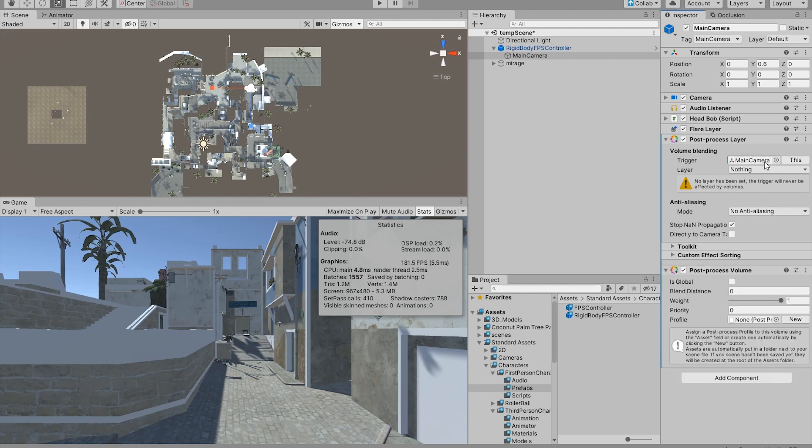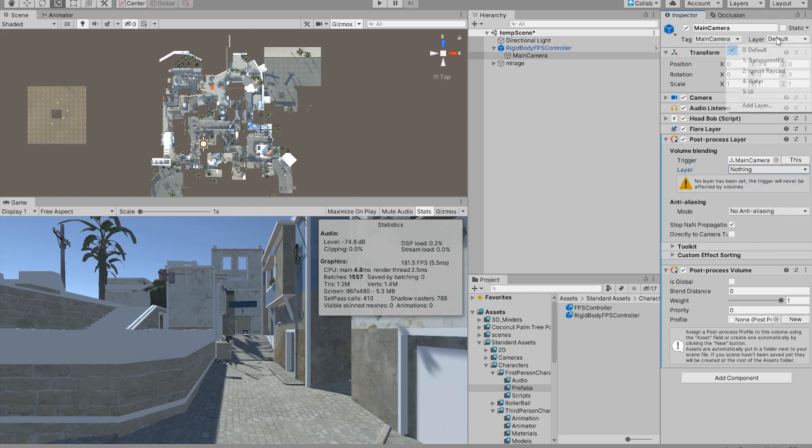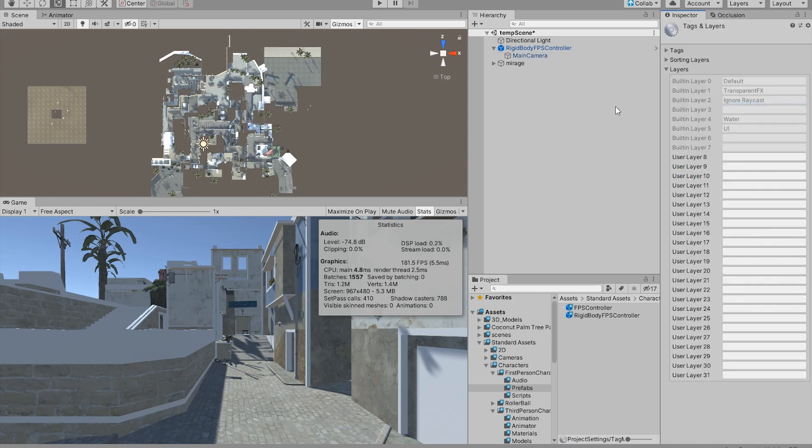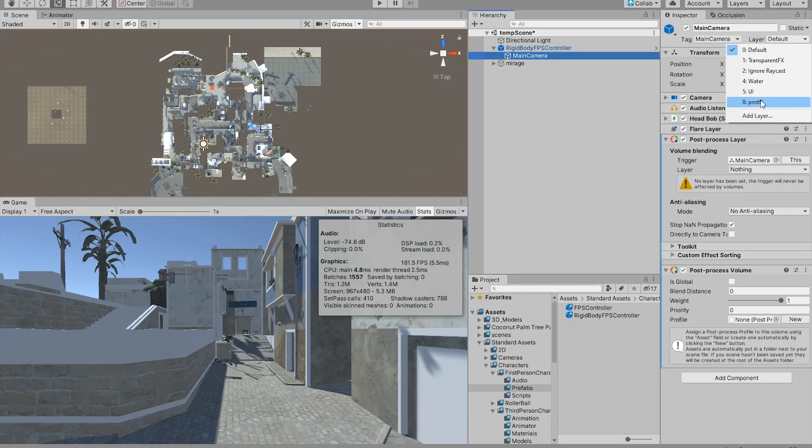In order for this to work, you will need a layer. Now this layer has to be defined as a new layer. I'm just gonna call it post processing, and now we have a post processing layer.